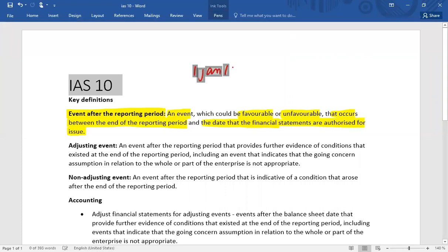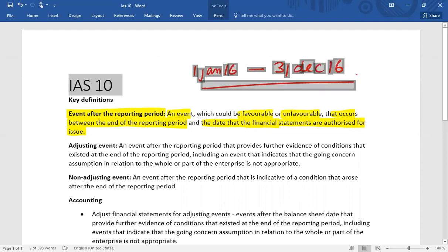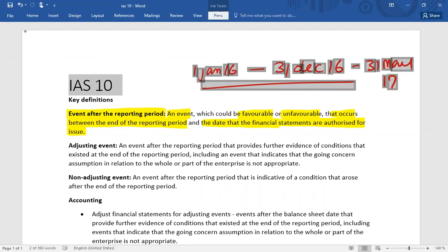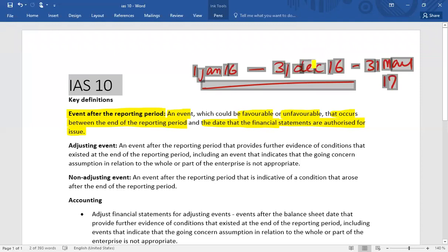For example, if the reporting period is 1st January 2016 to 31st December 2016, and the authorization date is assumed to be 31st March 2017, then any event occurring between December 2016 and March 2017 must be dealt with under IAS 10. This is called an event after the reporting period.